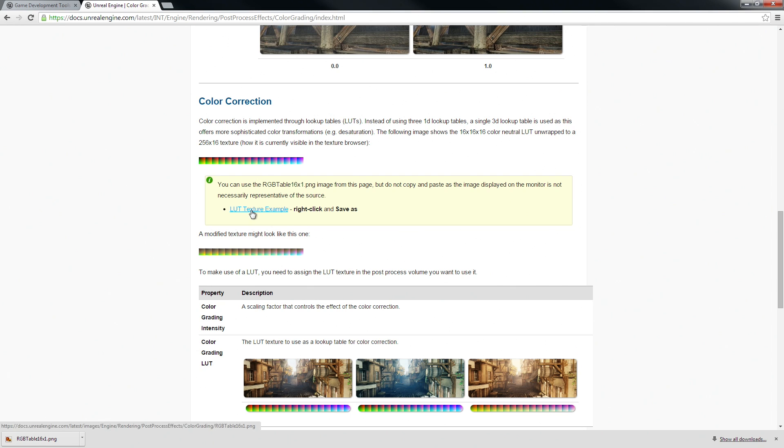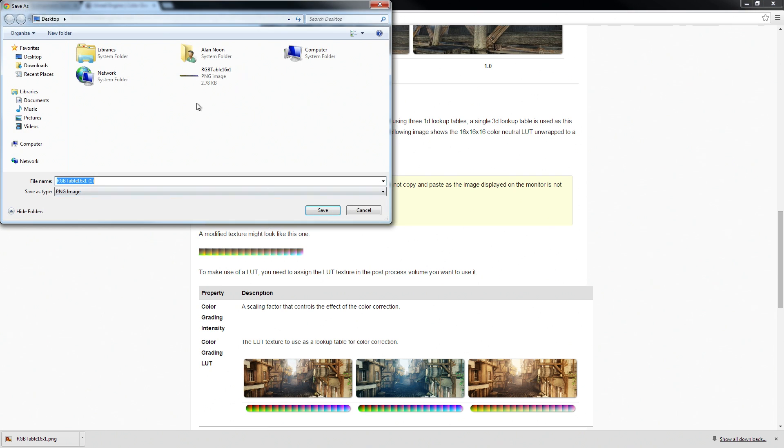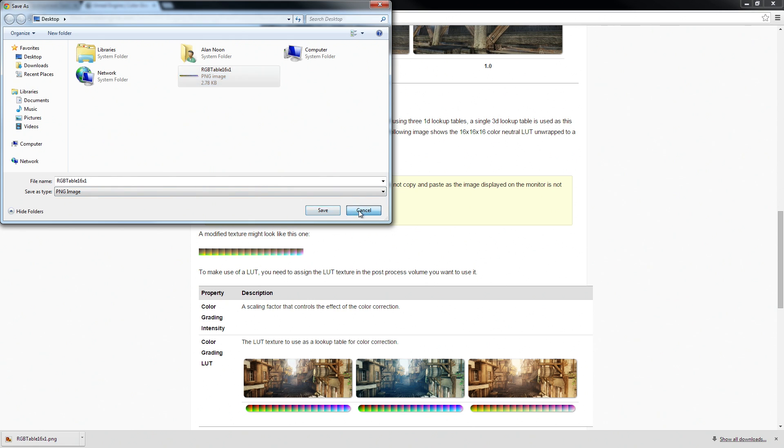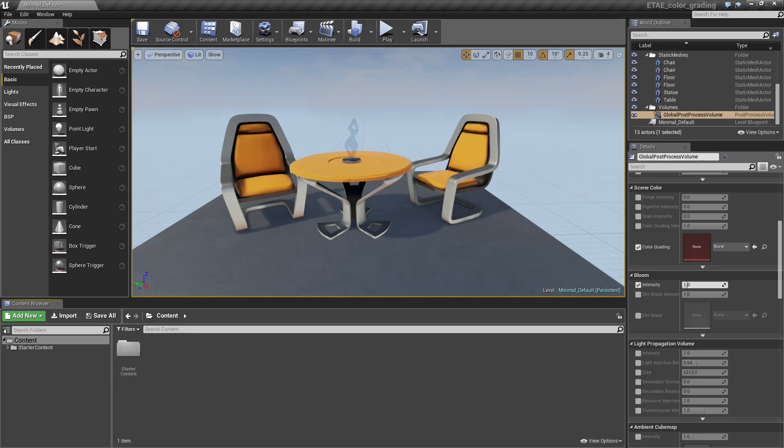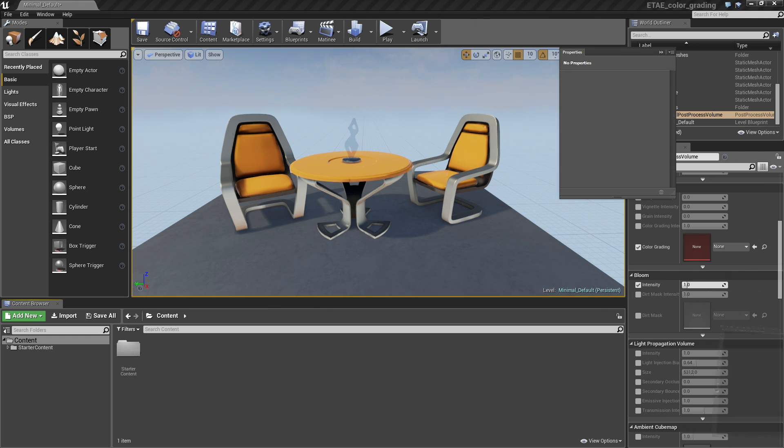So we have this file saved off for you, so go ahead and right click and save as. I saved mine right to the desktop as RGB table. And now if we go over to Unreal, I'm going to do an ALT print screen to capture a screenshot, and then jump over to Photoshop.